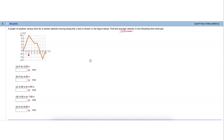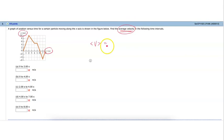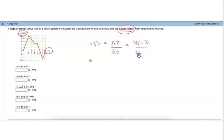We are going to continue with our revision. This is the example I wanted to go over with you — a graph of position versus time, or displacement versus time, moving along the x-axis as shown in the figure below. Find the average velocity in the following time intervals. The equation for average velocity is the change in displacement over the change in time, or x-final minus x-initial divided by t-final minus t-initial.